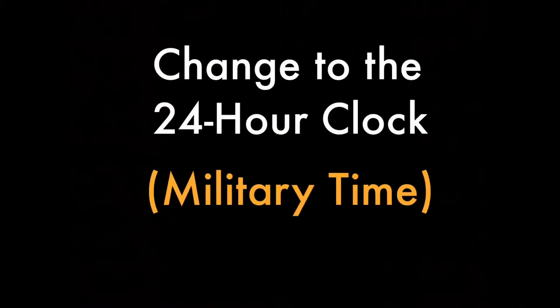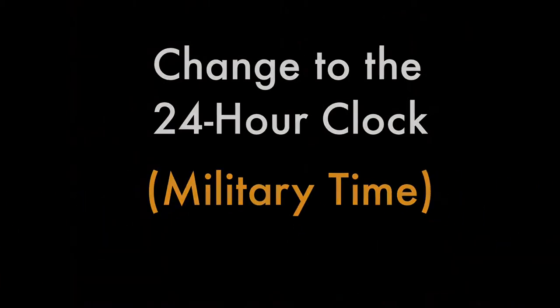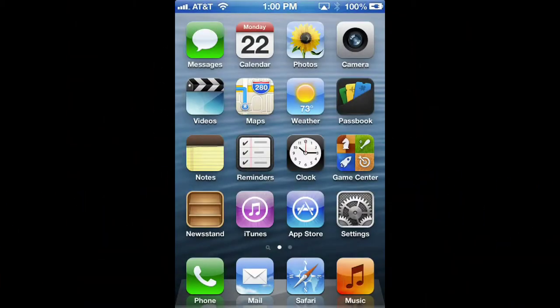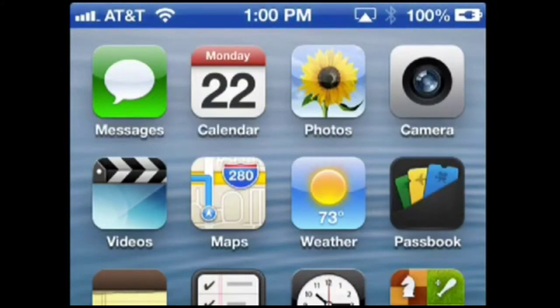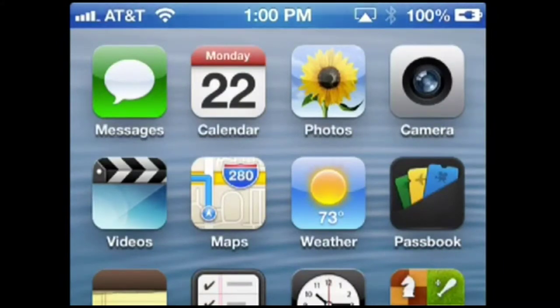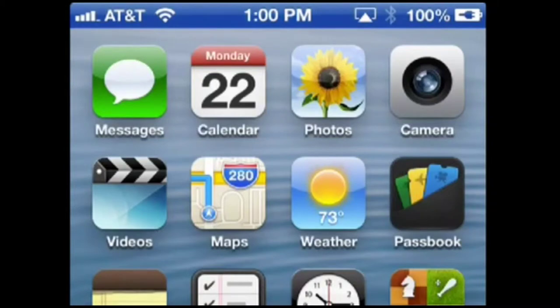Change to the 24-hour clock. The default iOS clock is the US standard 12-hour clock with the a.m. and p.m. appended to the numbers to denote morning or evening. It's easy to change to the 24-hour clock.